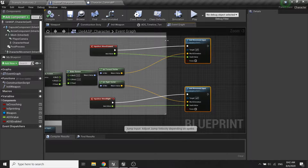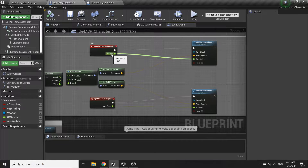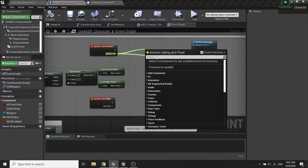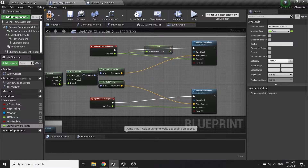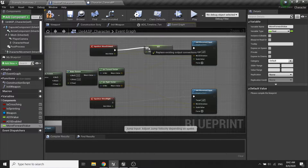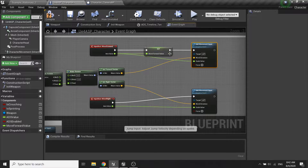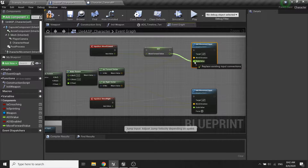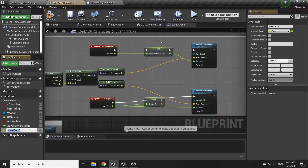I'm gonna promote the axis value to a new variable, so this will be the move forward value. And this will be the move right value.